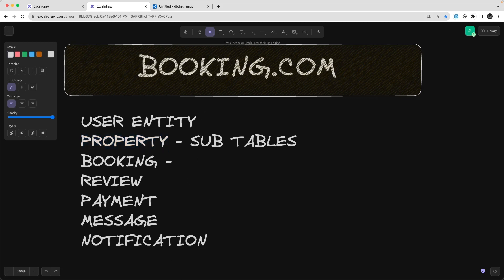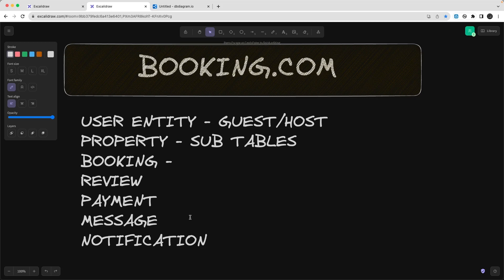The Host entity is essentially the same as the User entity. The difference is the user type: it can be a Guest — meaning I'm looking for accommodation — or a Host, meaning I'm providing accommodation. Additional attributes are name, email, password, and phone number. For Payment, it will be made against a booking, so we'll have payment date, guest ID, and booking ID. The booking already has the property ID, so we don't need to repeat it.